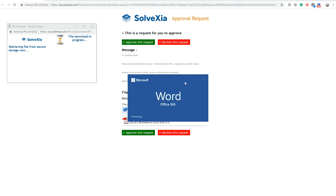To conclude: we have seen the challenges that businesses face with traditional methods of contract generation and management. We have seen the existing features in Solvexia which address these issues and enhance your experience. Finally, we have seen that smarter contracts offer a range of benefits — from automatically generating, populating, and checking a contract, to tracking approval processes and highlighting any deviation from standard terms.